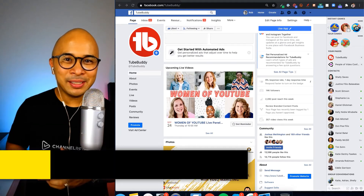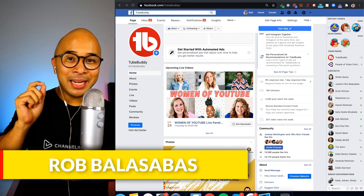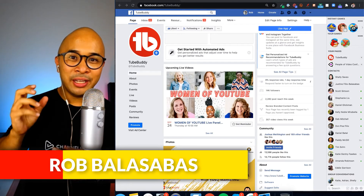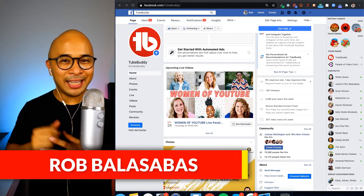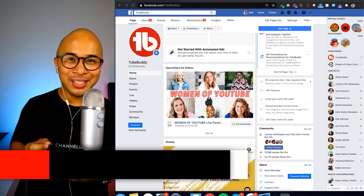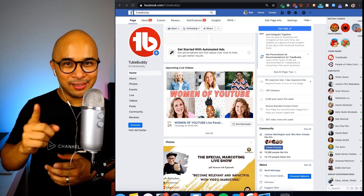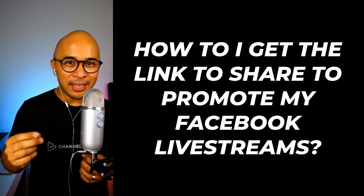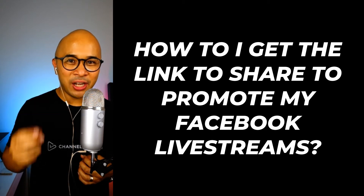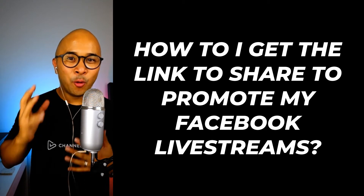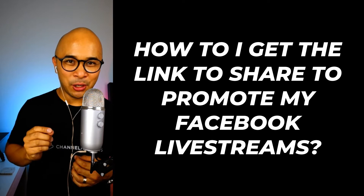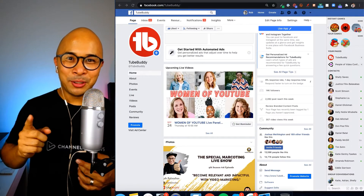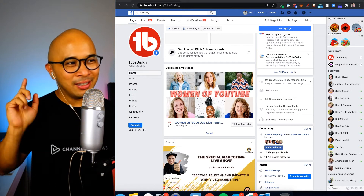Hey, what's up guys, Rob Balasabas here. In this video I'm going to answer a very quick but very common question that I get pretty much every single week: how do I find the link that I can share for my scheduled Facebook Lives? Let's not waste any more time and jump into this question right now.